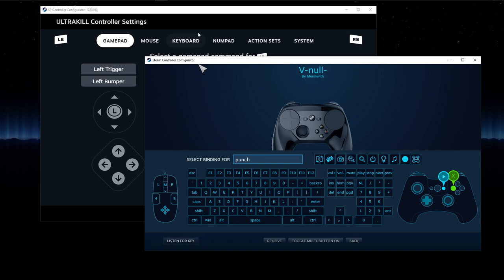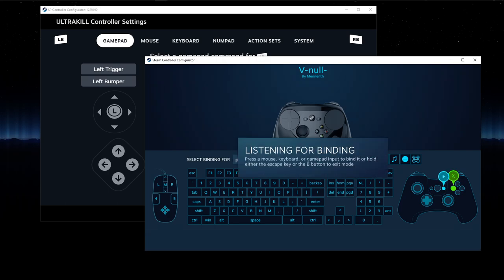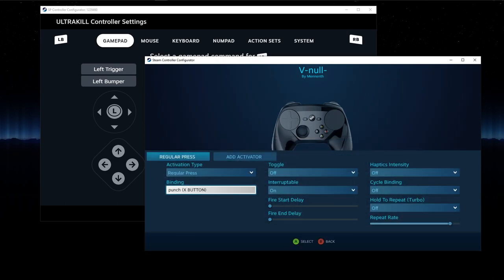So what does the Listen for Key do? Basically, you press left bumper and it says listening for binding, pressing a mouse, keyboard, or gamepad input to bind it or hold either the escape key or B button to exit mode. So it makes no matter what you're trying to bind, two button presses.